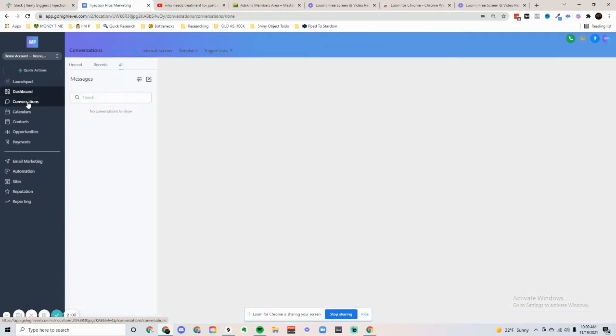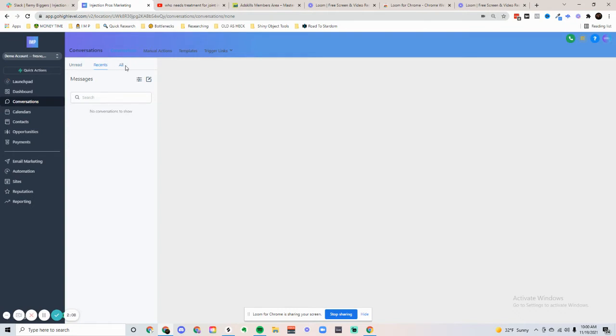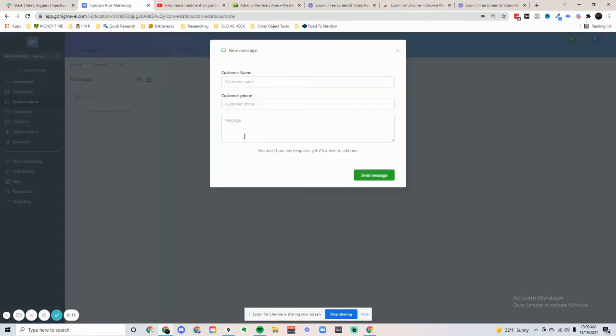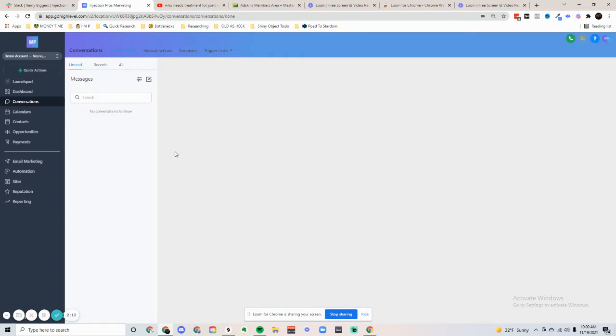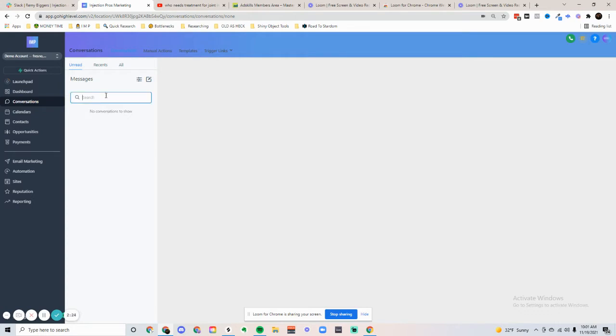Let's go into the conversations tab. In the conversations tab, you'll be able to send messages, read messages, send texts. You'll be able to send emails, and you'll also be able to send Facebook messages. And we've integrated, so you'll be able to send Instagram messages as well, all from this one conversation.